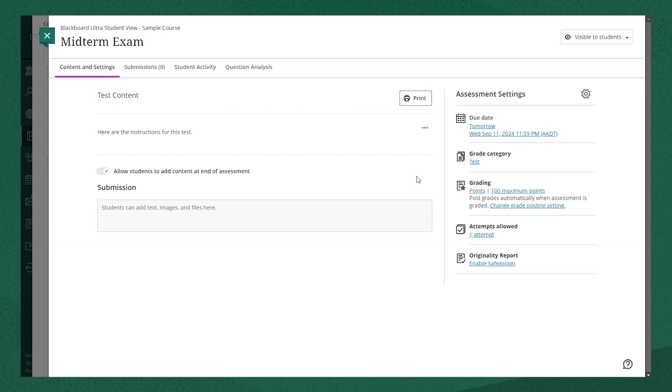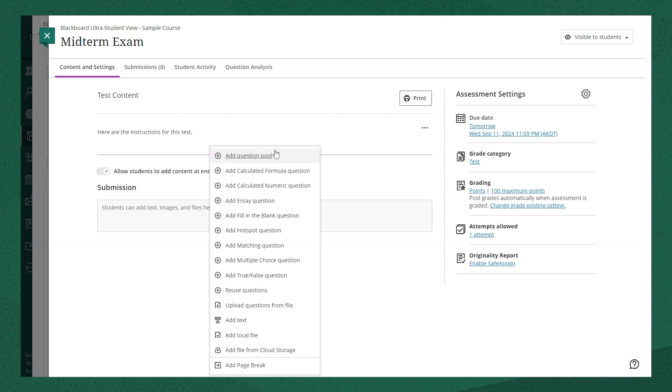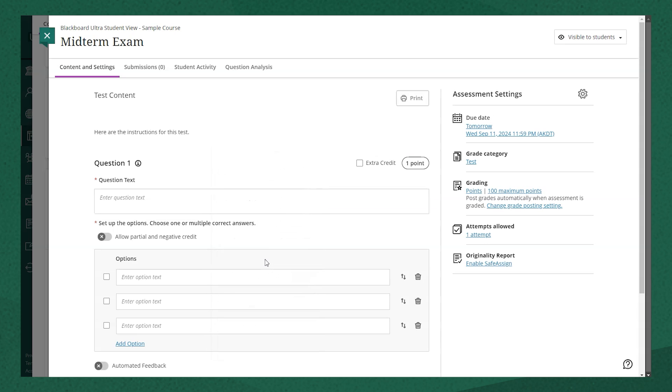To continue to create our test, we'll need to add some test questions. That's the next step. So I'm going to head over to Test Content again and I'm going to press the Add icon. And this time, I'm going to create a multiple choice question that I'm going to add to this test.